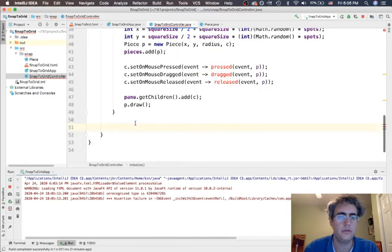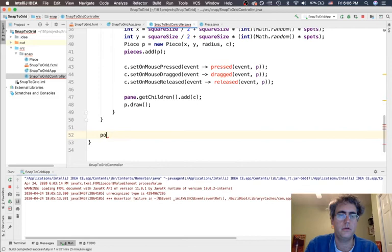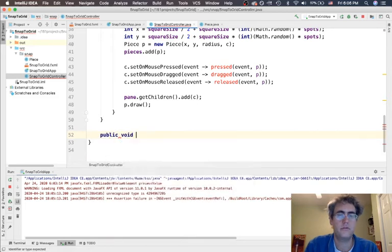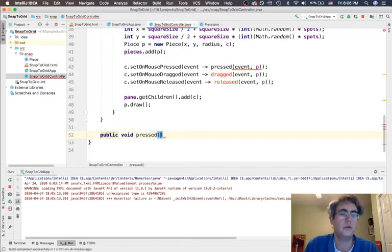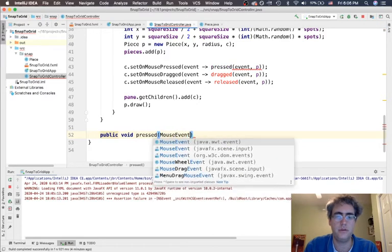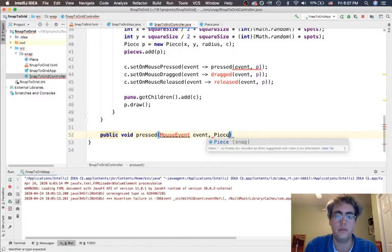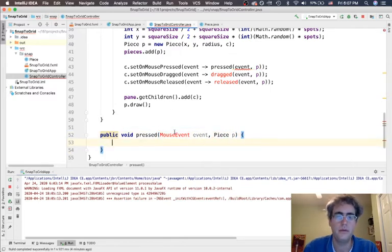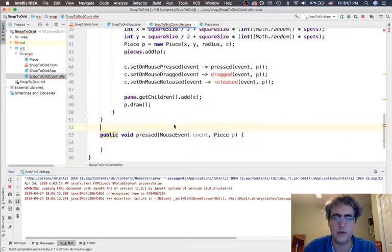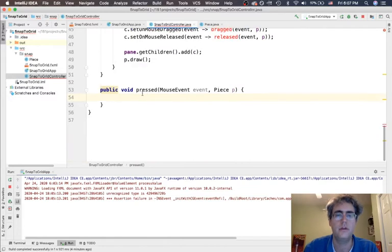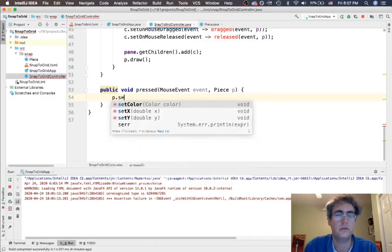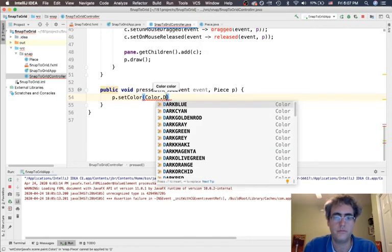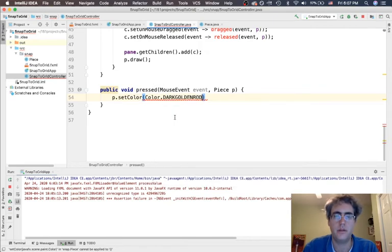Public void pressed. Okay, what happens? We bring in a mouse event and we're bringing in our piece. Mouse event for JavaFX, again always pick the JavaFX one. Then what are we going to do with it? When it's pressed, let's talk to our piece and say set color to be color dark. Let's make a dark golden rod, that looks like fun.